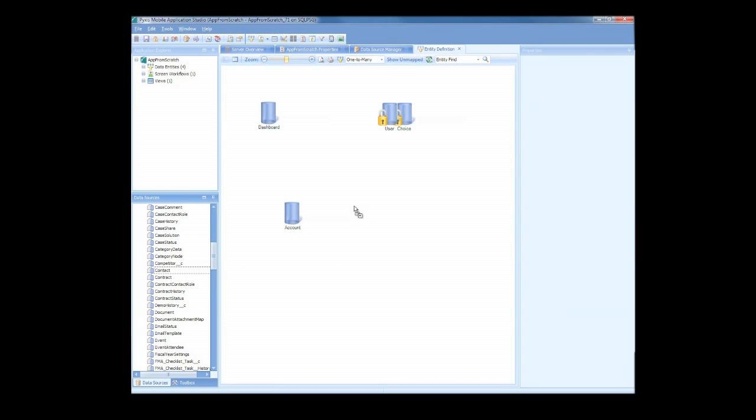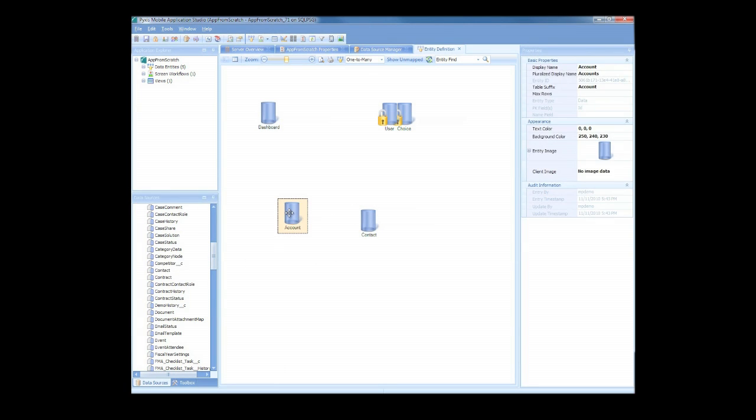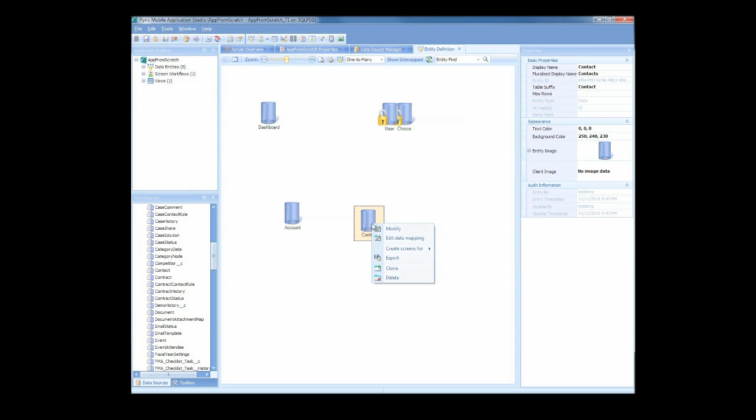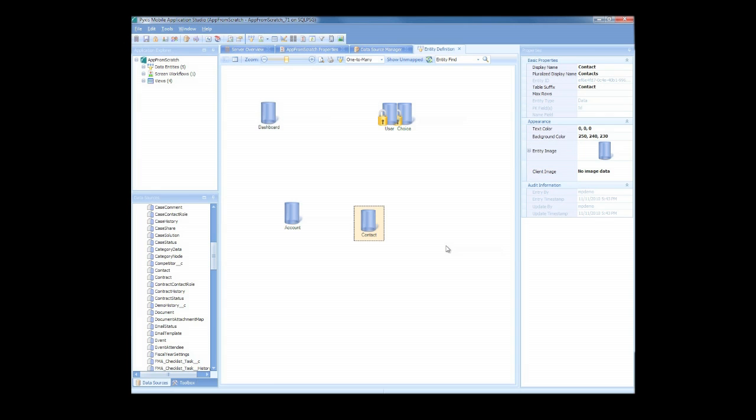Application Studio does all the heavy lifting by automatically mapping all of your data fields, so you'll instantly be able to pick and choose the information you want to incorporate into the app. Creating screens to represent these entities is as easy as selecting the entity and clicking Create Screens. We'll do this for our contacts and move to our screen workflow to view them.